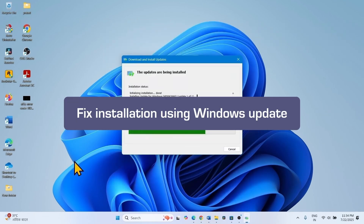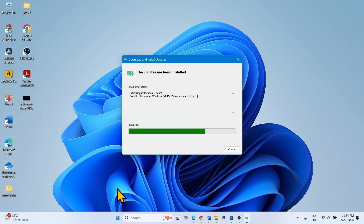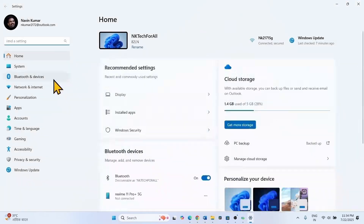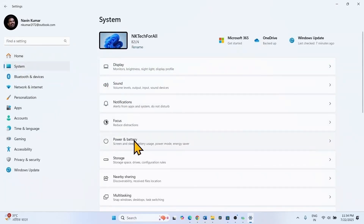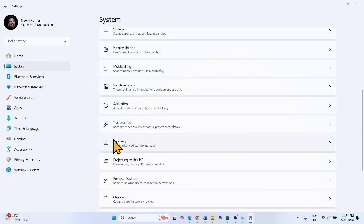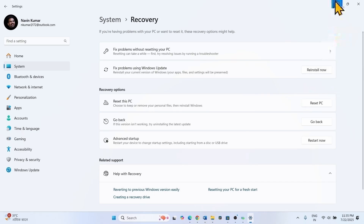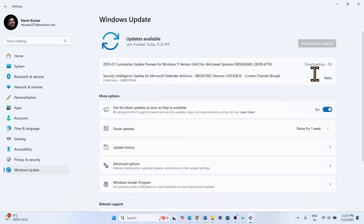The next method is to fix installation using Windows Update. Windows 11 has introduced a new tool to fix any Windows Update error. To run this, click on Start, select Settings. Click on System, go to Recovery. Fix problems using Windows Update. Click on Reinstall Now. After clicking this, go to Windows Update settings. In a short while you will get a link — using that, reinstall the Windows Update.